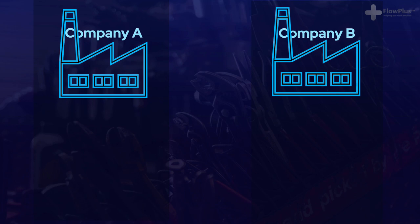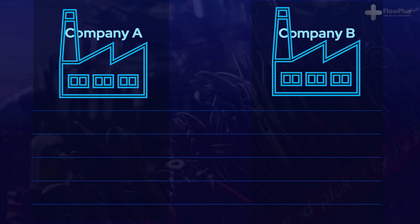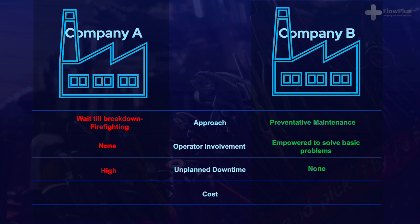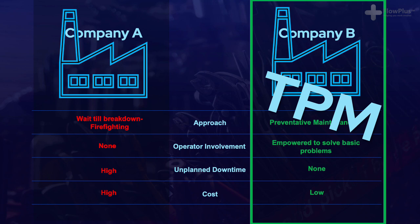That example explains many of the principles and characteristics of TPM. Comparing Company A with Company B, we can see that Company B works in a superior way in every aspect. Company B proactively prevented a breakdown from occurring, empowered and trained John to take responsibility of his machine, had zero unplanned downtime, and didn't have to pay the premium price for an express delivery service. Because they look after their machines and clean and lubricate them daily, they break down much less and last a lot longer, saving additional costs.